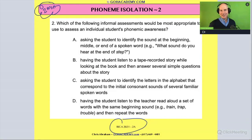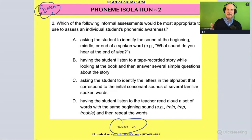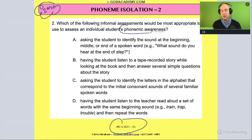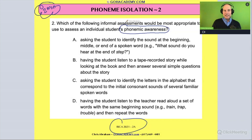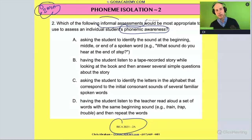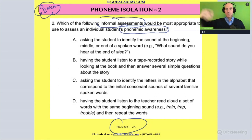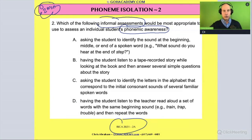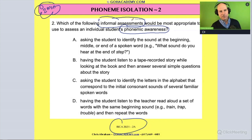Okay, we're back. This is a phonemic awareness question, and you can already tell by the heading it involves phoneme isolation. It could fall under assessment questions or under phonemic awareness questions, and specifically it's an informal assessment.